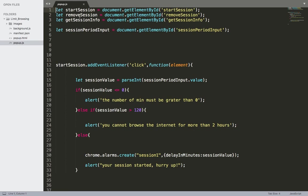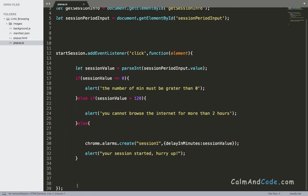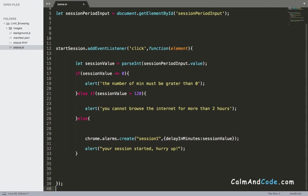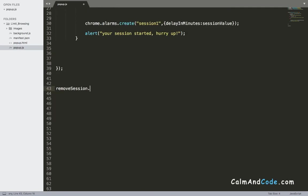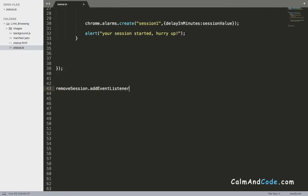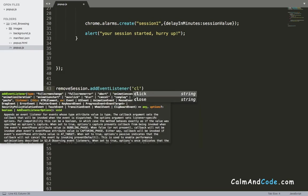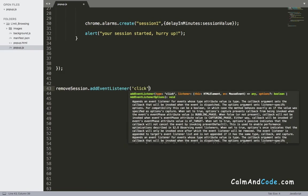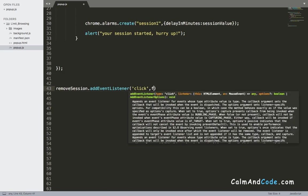What I'm going to do here is add an event listener for the remove session. So remove session add event listener, click event listener, and the callback function.